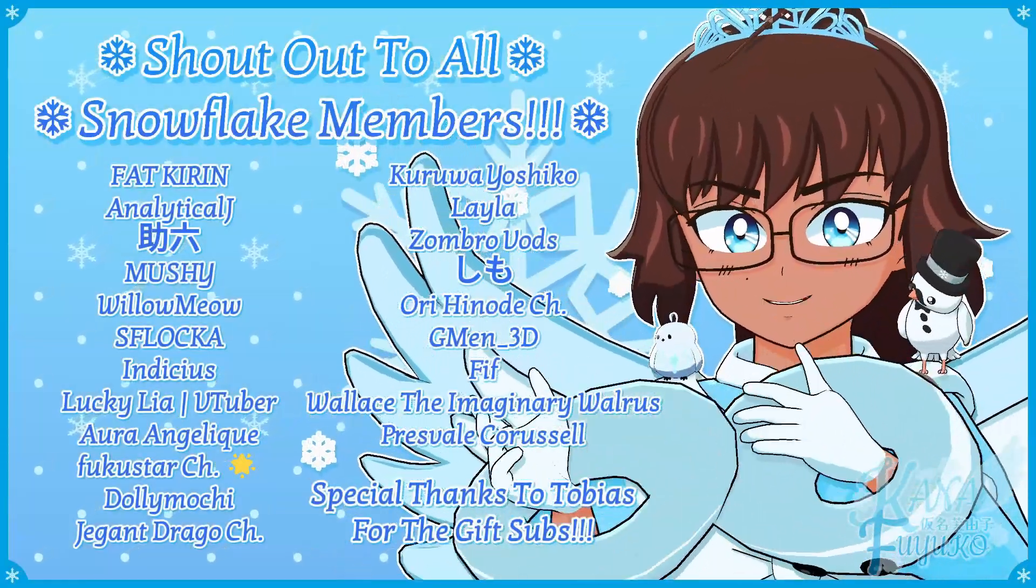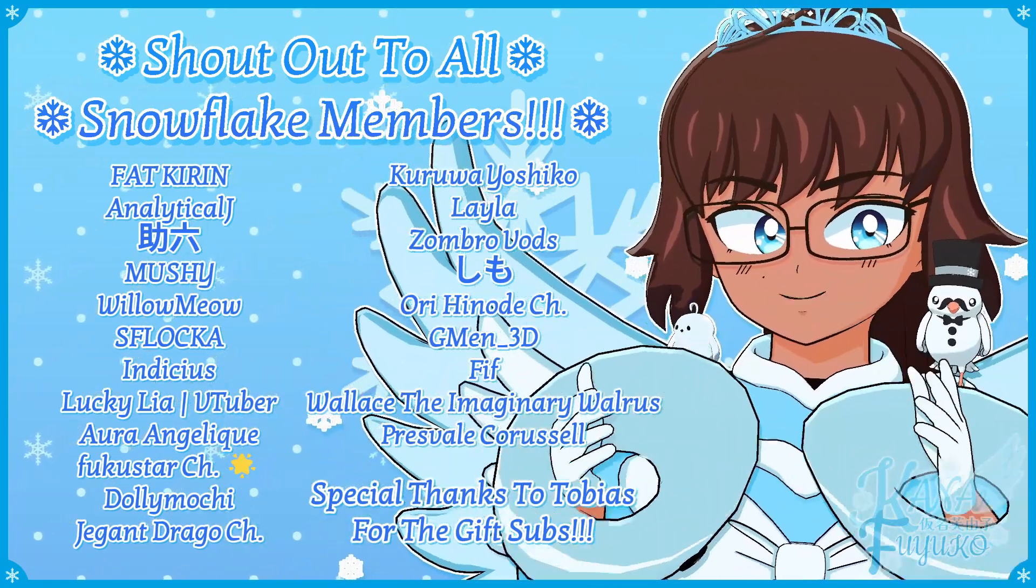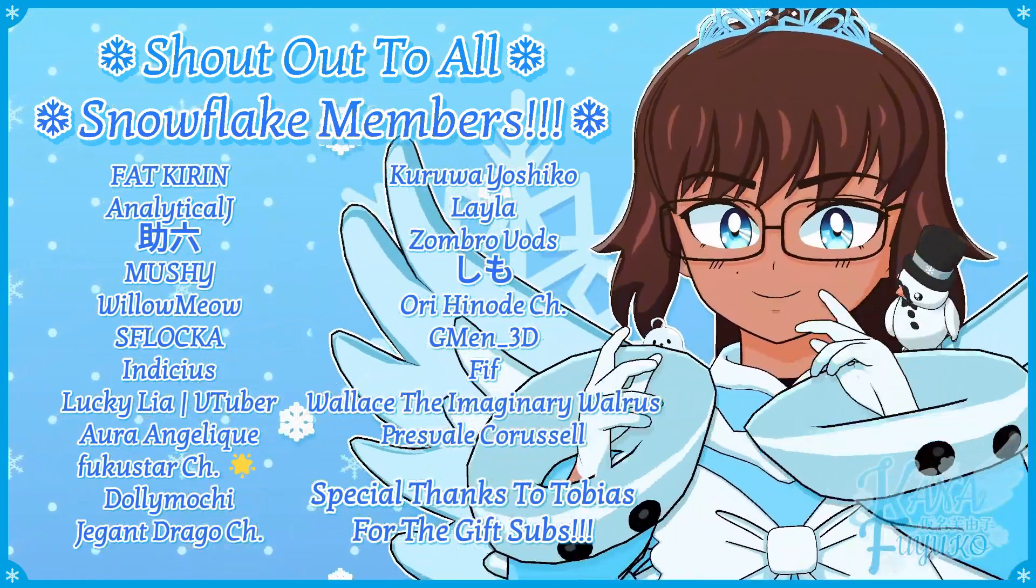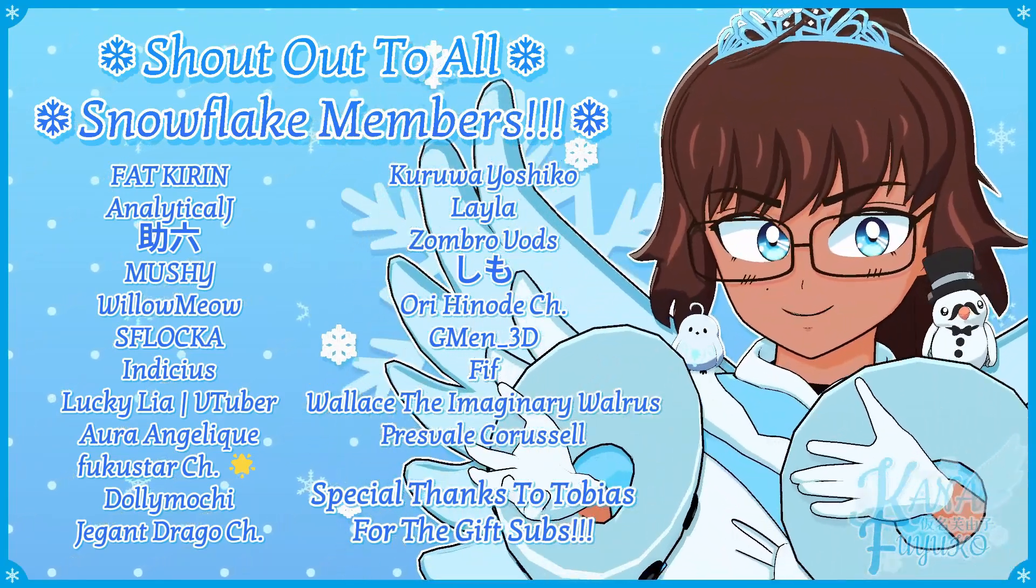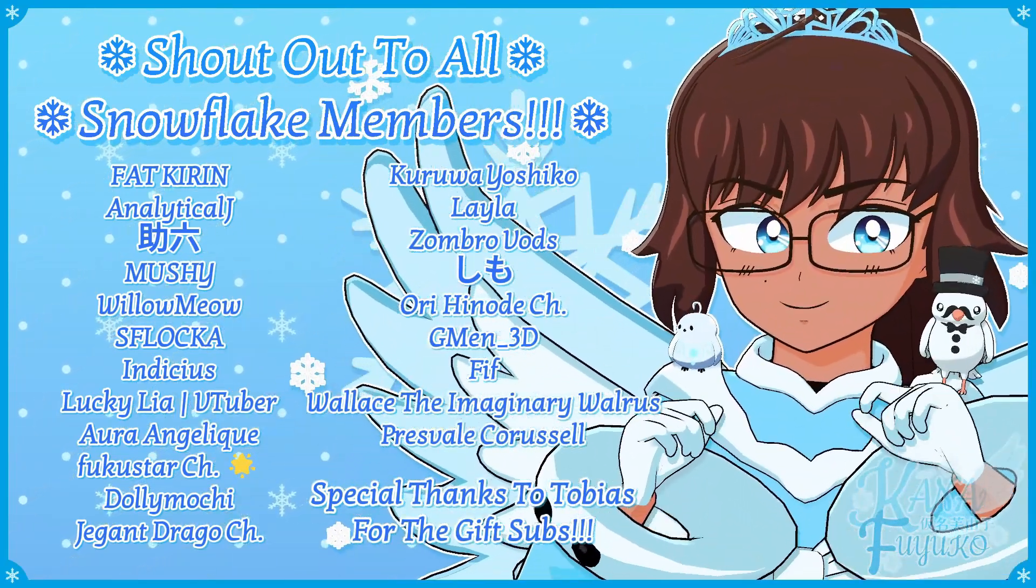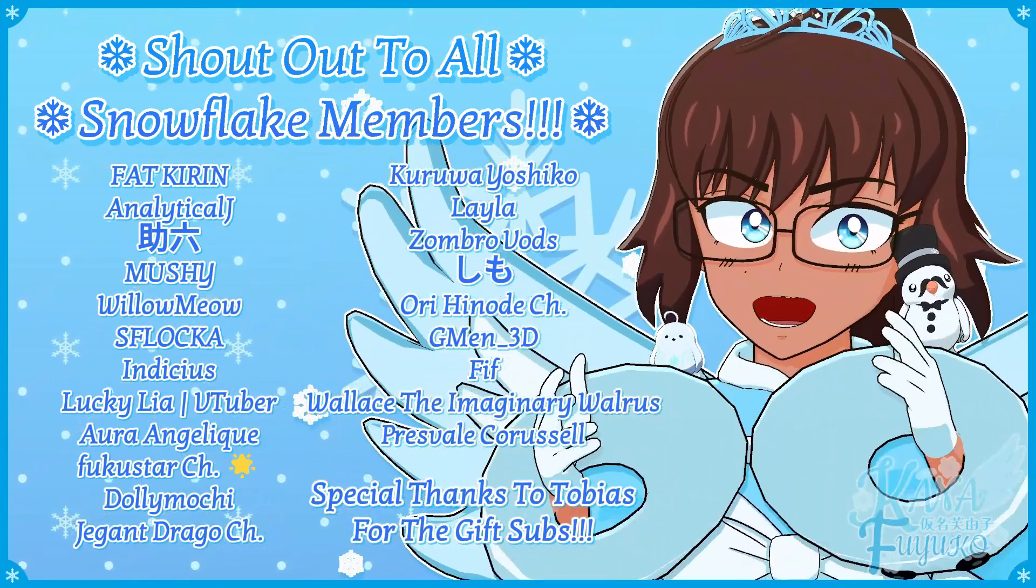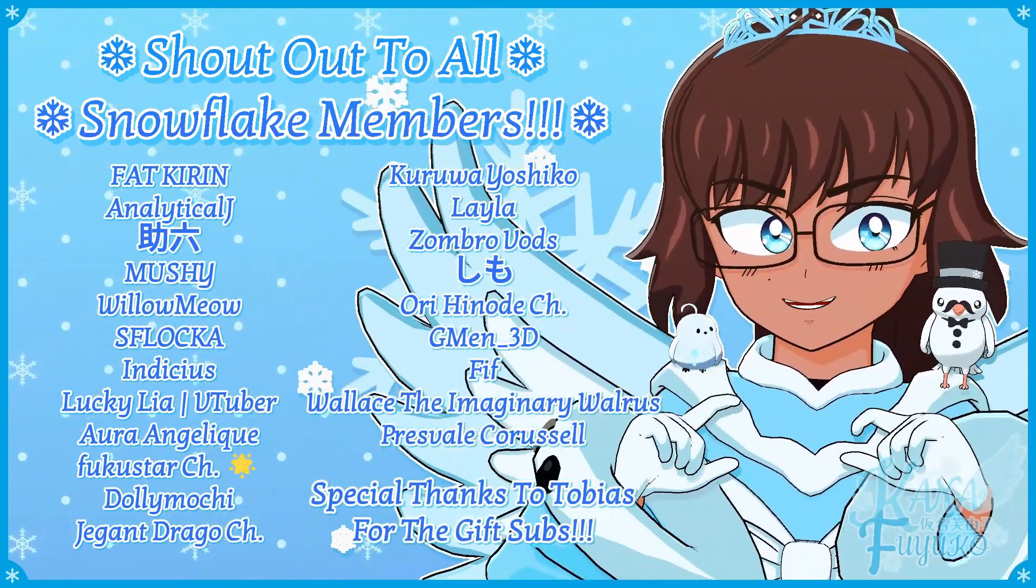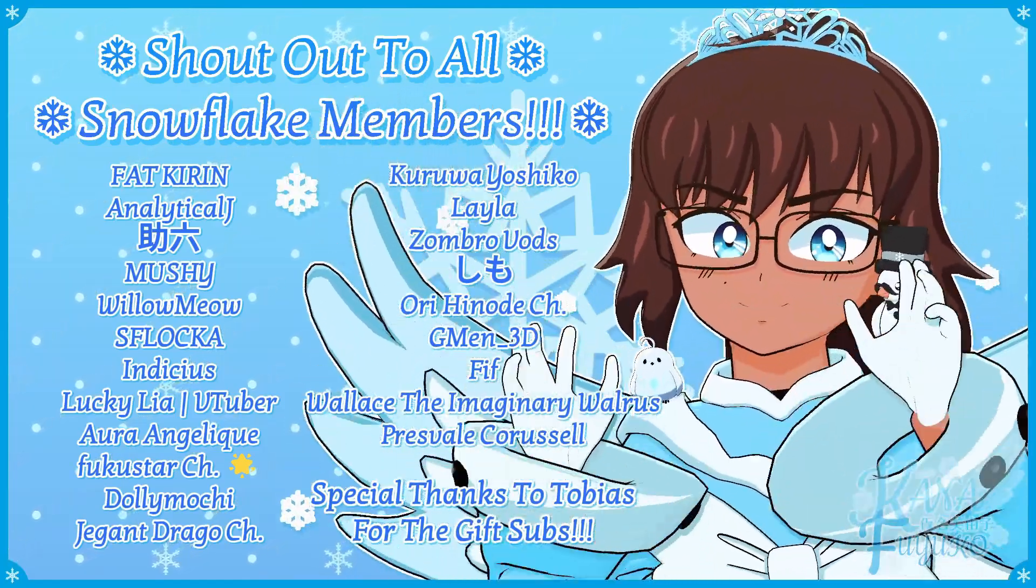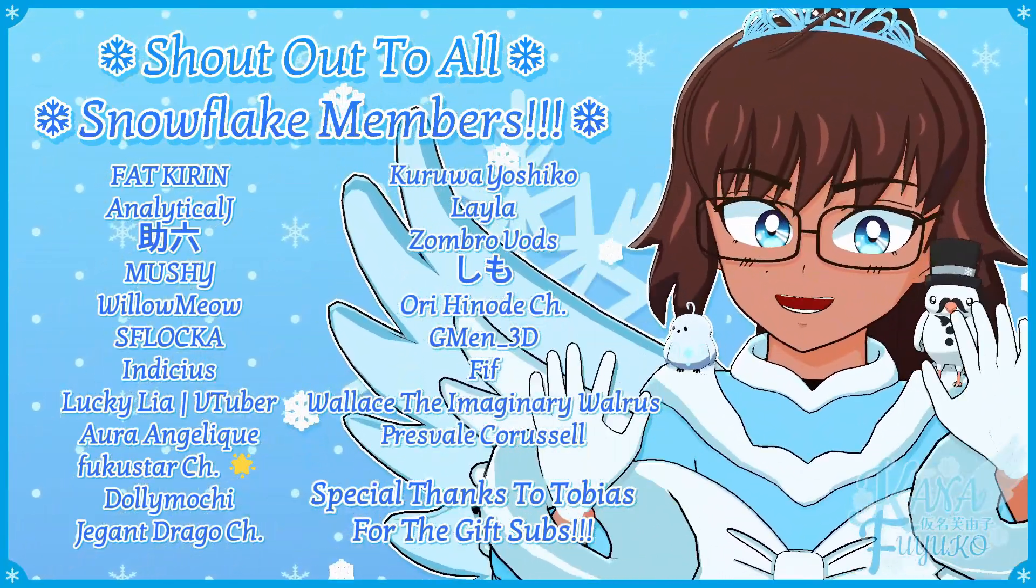Thank you to all my Snowflake members, in case you don't know. I have YouTube membership, so if you want to further support this channel and what I do, then feel free to join the Snowflake members. Otherwise though, just your support means so much to me, and I appreciate every ounce of it. Either way though, with that being said though, hey-ka-hey-ka-hey-ka-bye-bye, everyone! I hope to see you guys next time, okay? Bye-bye!